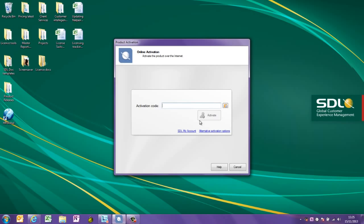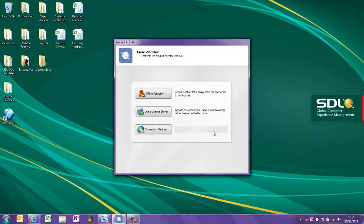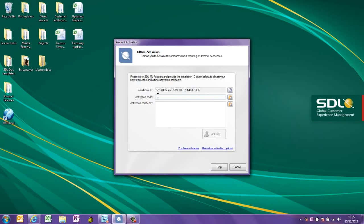Click on Alternative Activation Options. This allows you to activate your license without having to connect to the internet. Then click on Offline Activation.